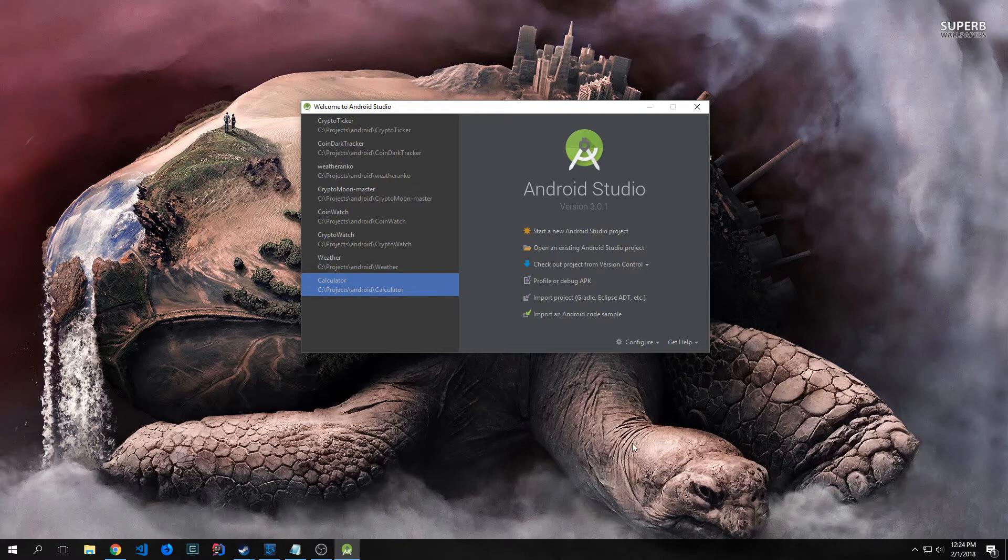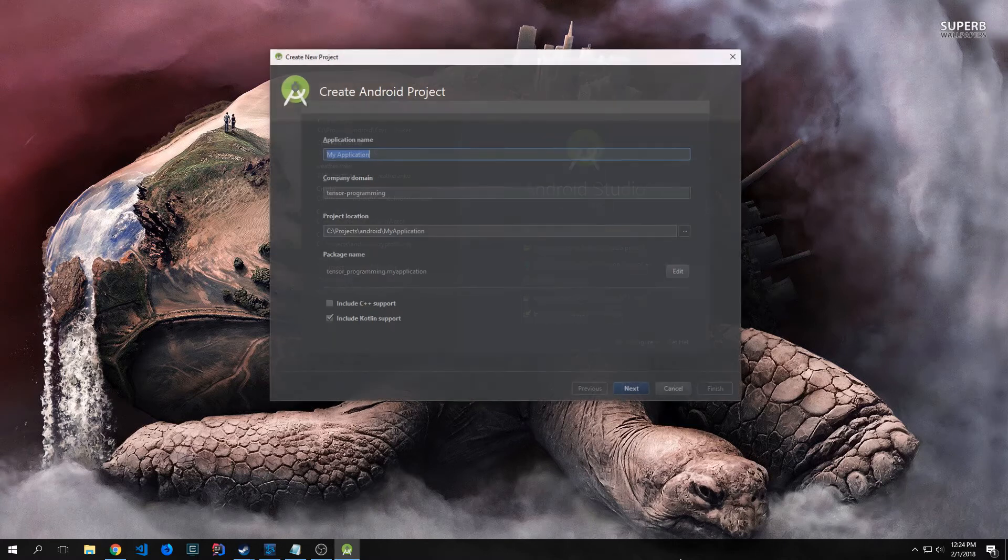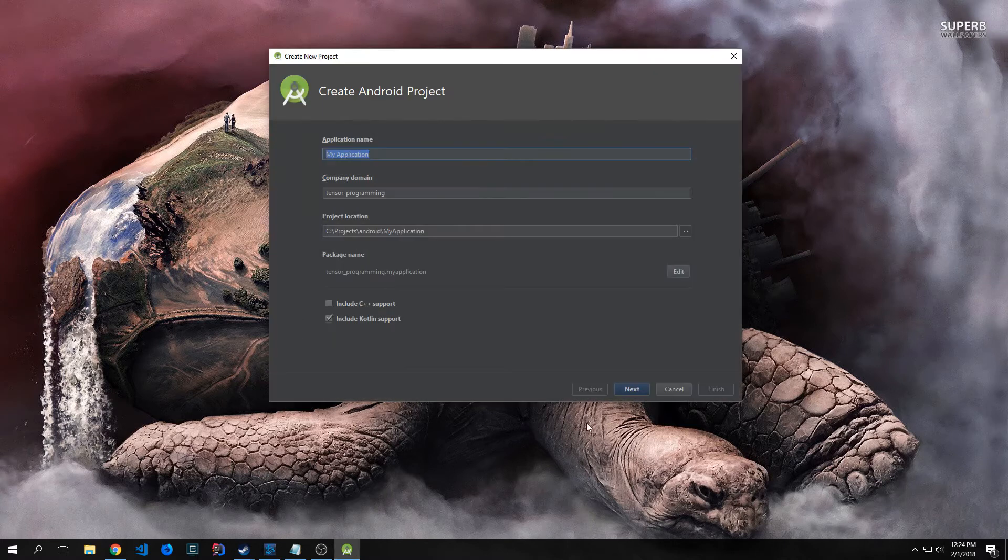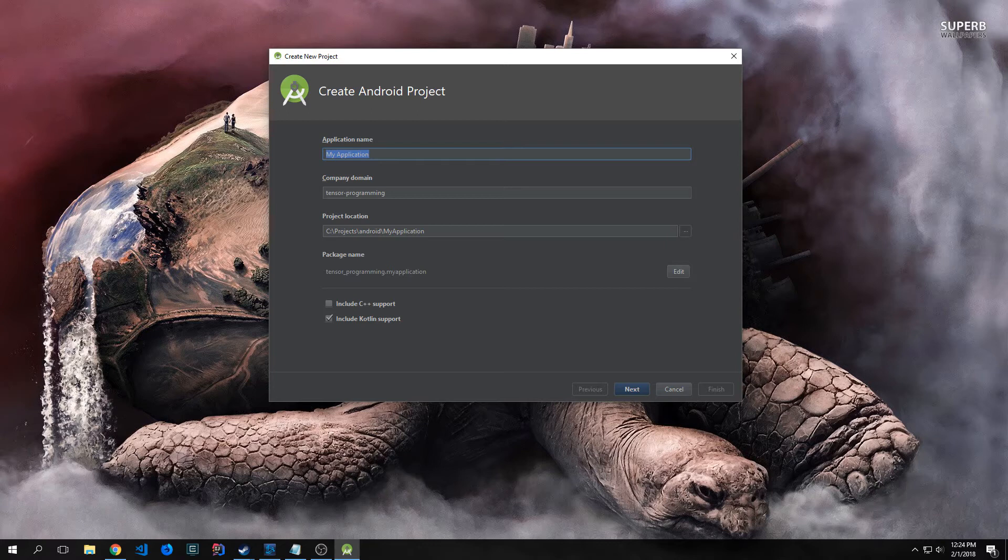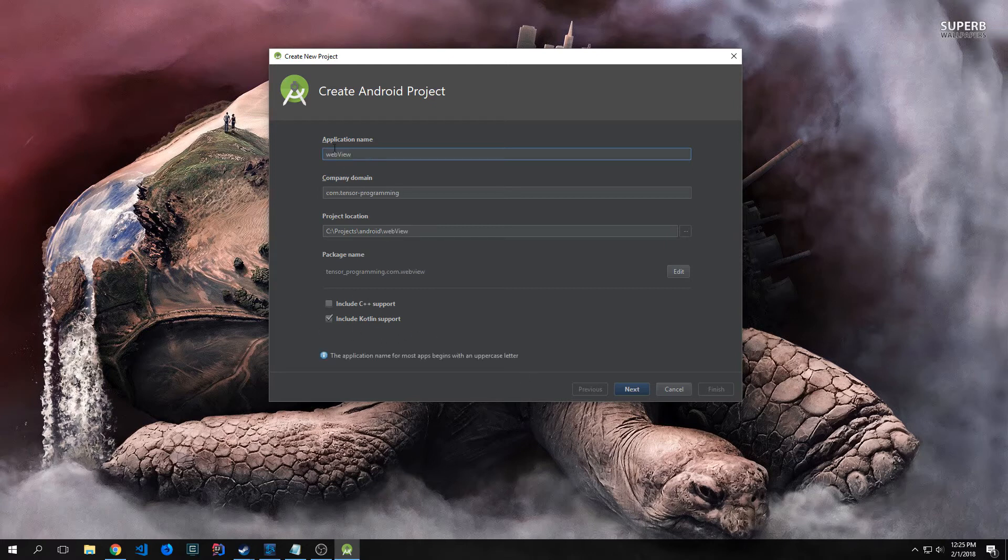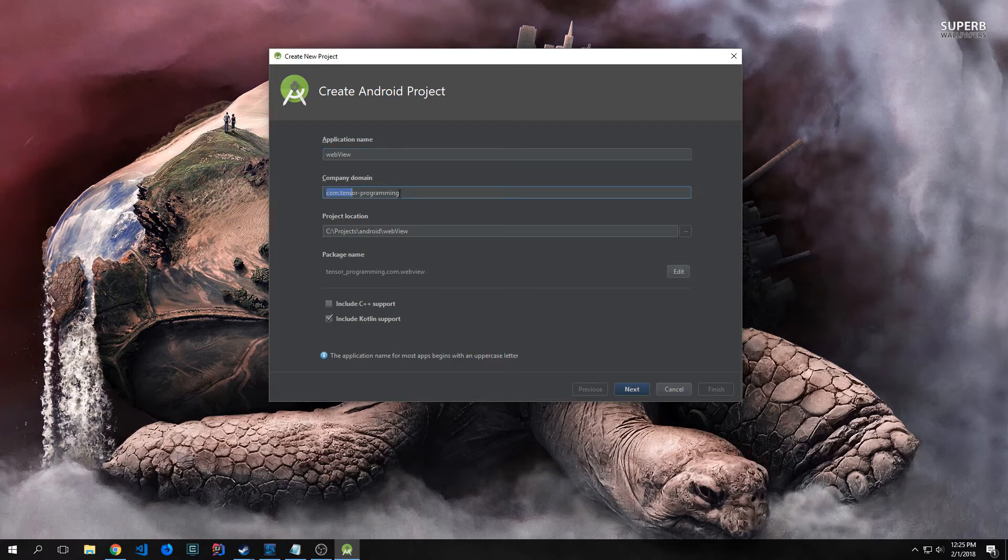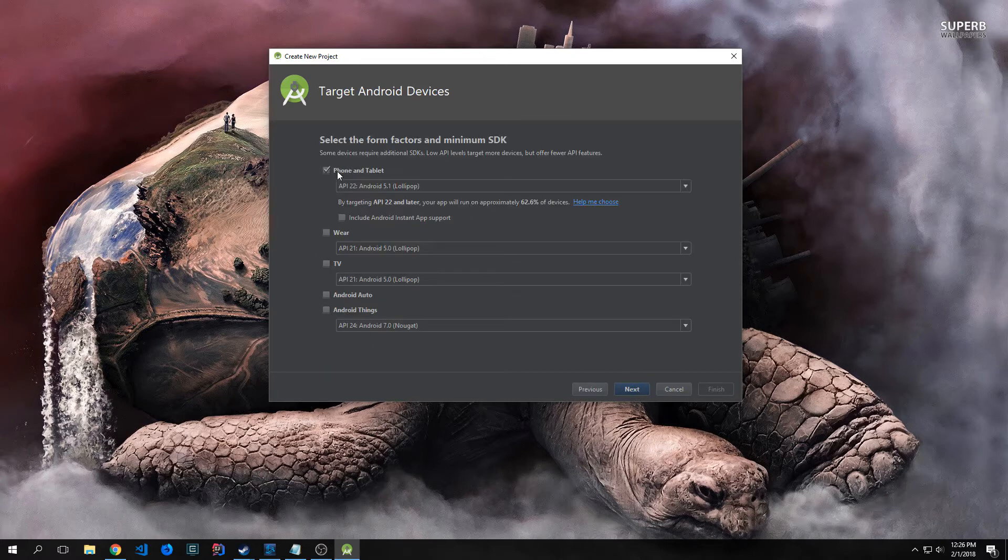To get started in Android Studio, you want to click Start a New Android Studio Application. I'm using Android Studio Canary, but you can use Android Studio as long as it's above 3.0. It should have this checkbox that says Include Kotlin Support. Our application name will be WebView, and the company domain will be com.tensor-programming. Make sure you click the Include Kotlin Support box because we're building this in Kotlin.